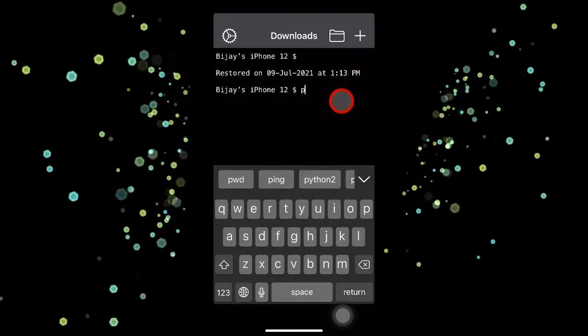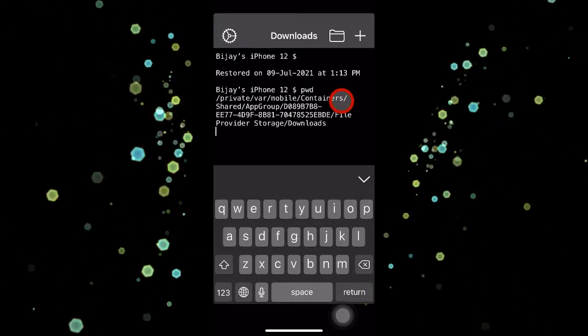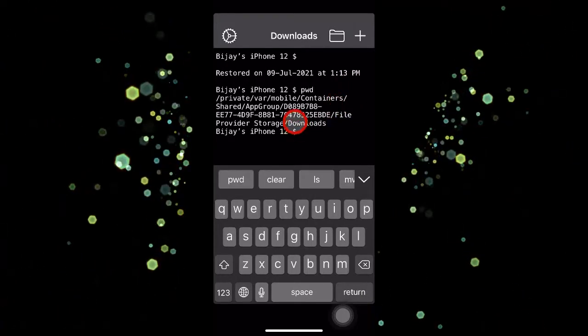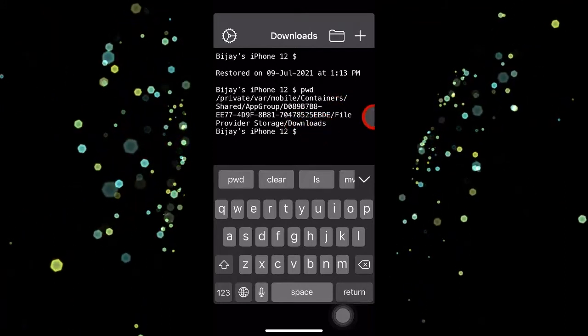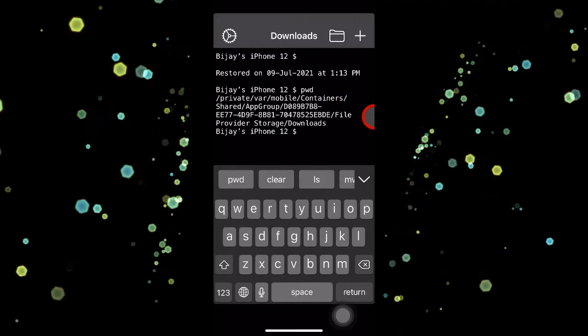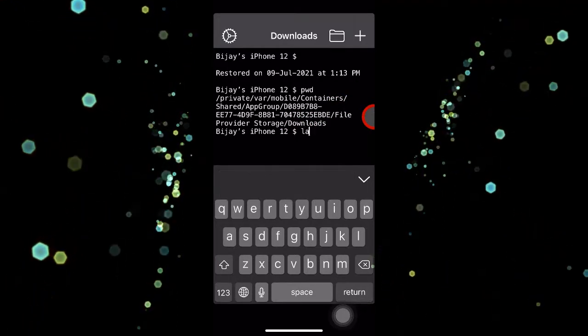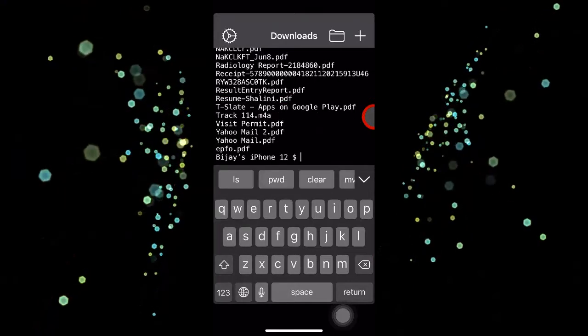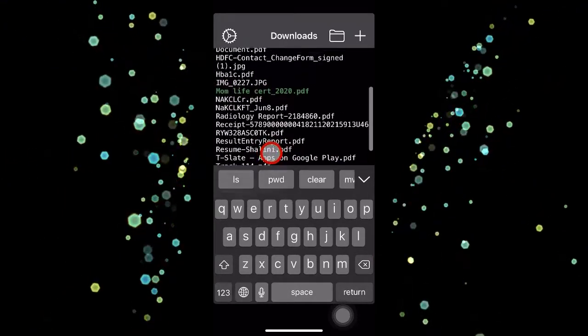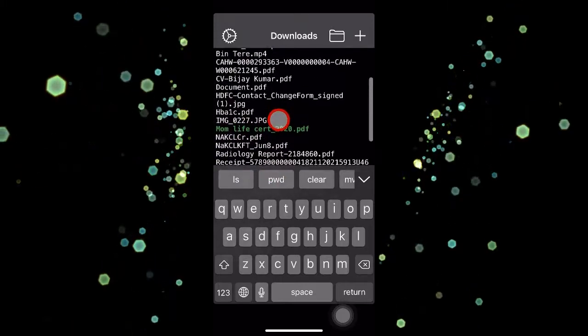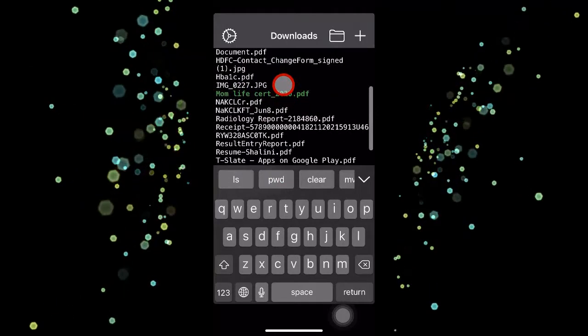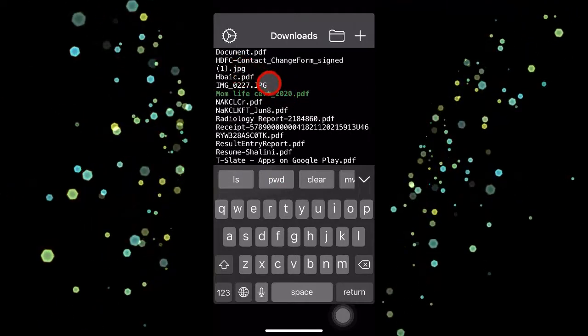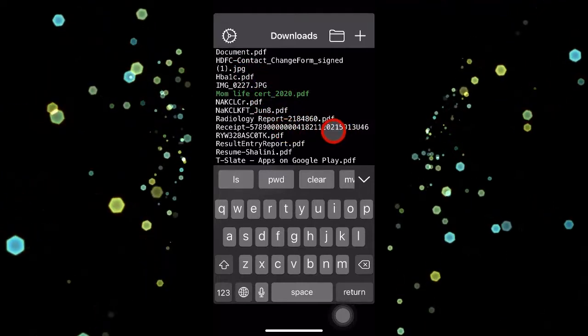It defaults to a certain directory. You can actually check which directory it is by using a command called pwd, which is print working directory. You can see it's in the downloads folder. On the top, there is a folder icon from where you can go to a different folder. Now I've typed an ls command, which just lists the total number of files in that folder. As you can see, there are so many files which display with the extension.